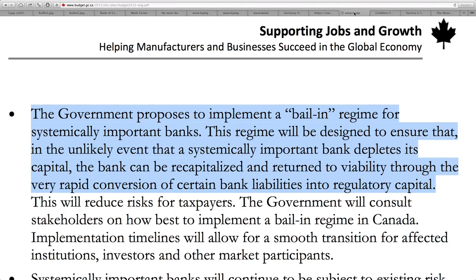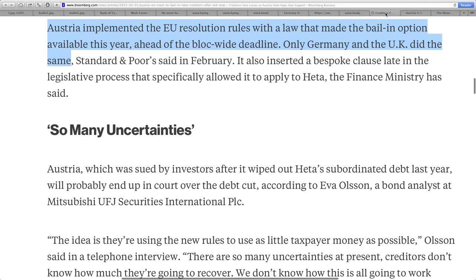Call it what you want — it's called theft. They say they had special funds set up, so don't worry, it's not the depositors who are going to be affected — it's these special funds. Call it what you want. It's not true.